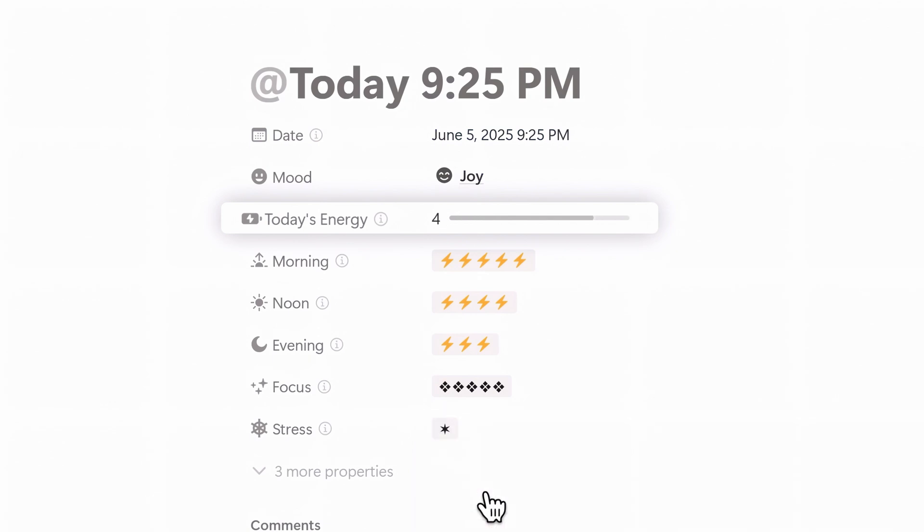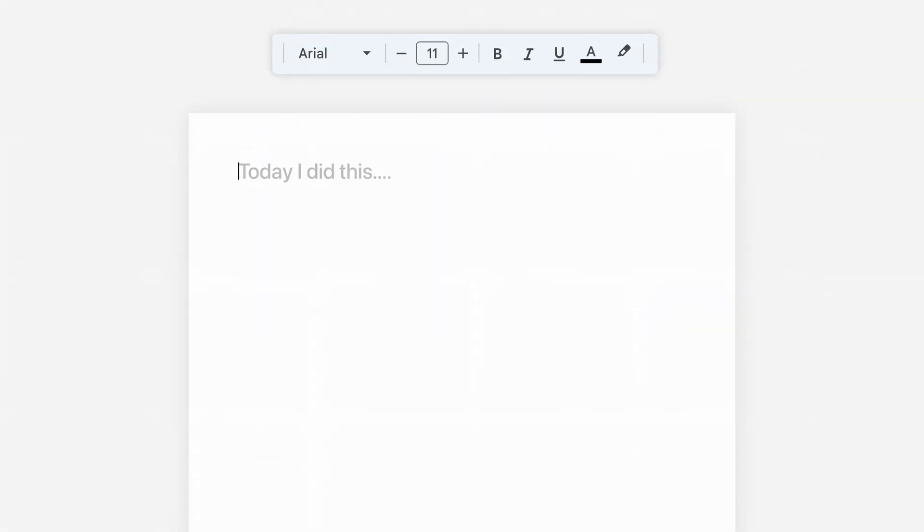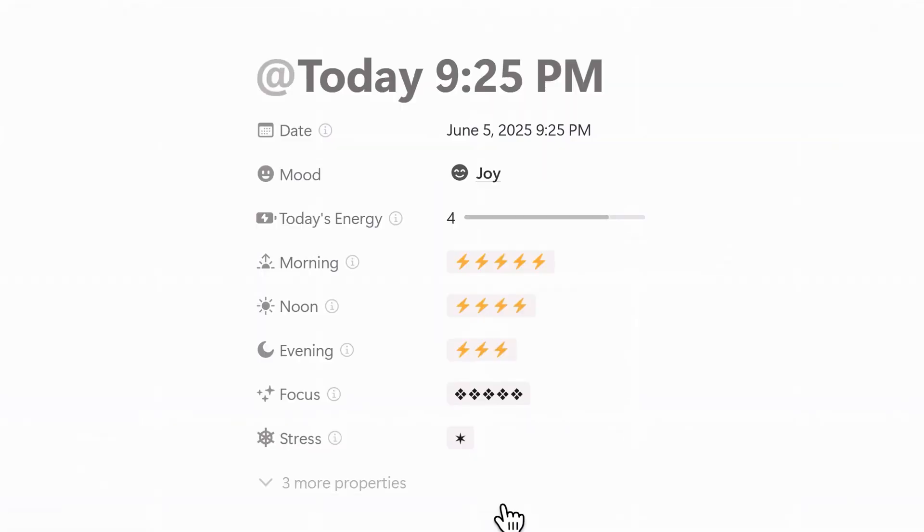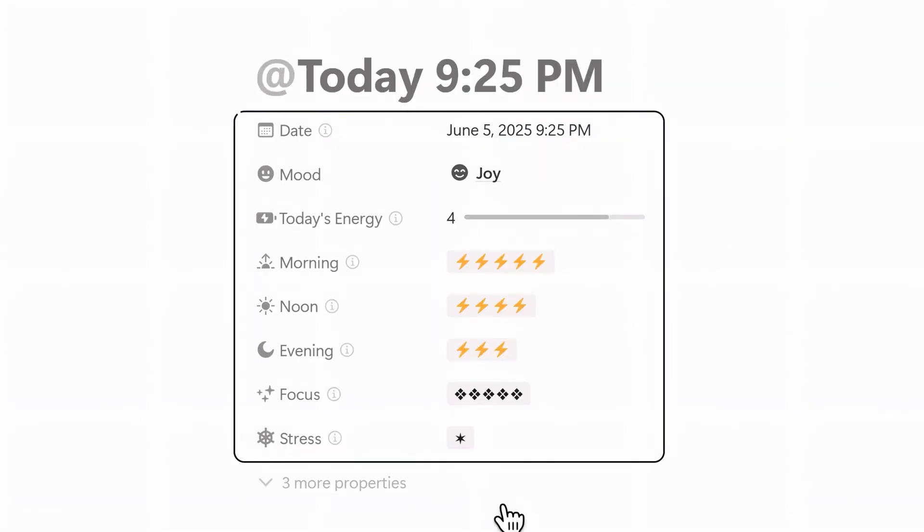It's one of my favorite parts of the system because even when I don't feel like writing, I still get meaningful feedback from just a few tabs.